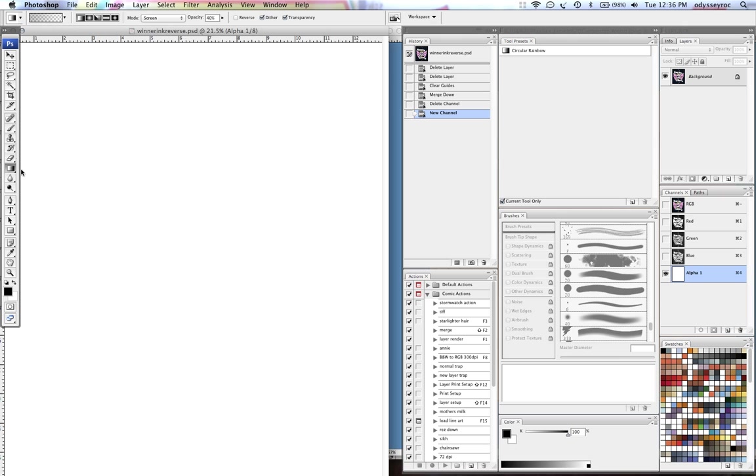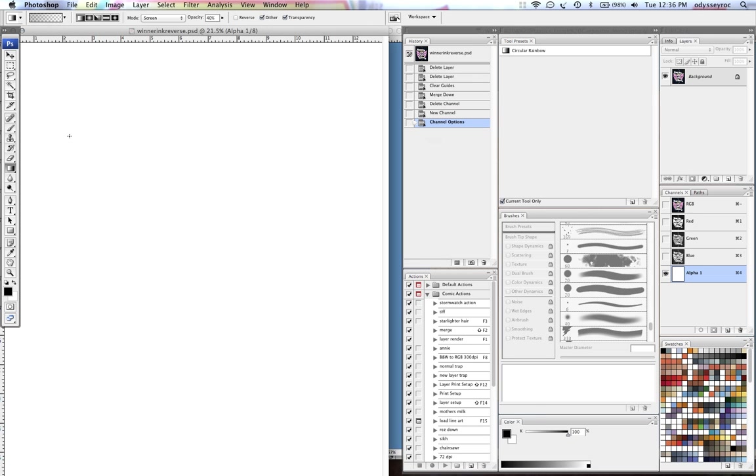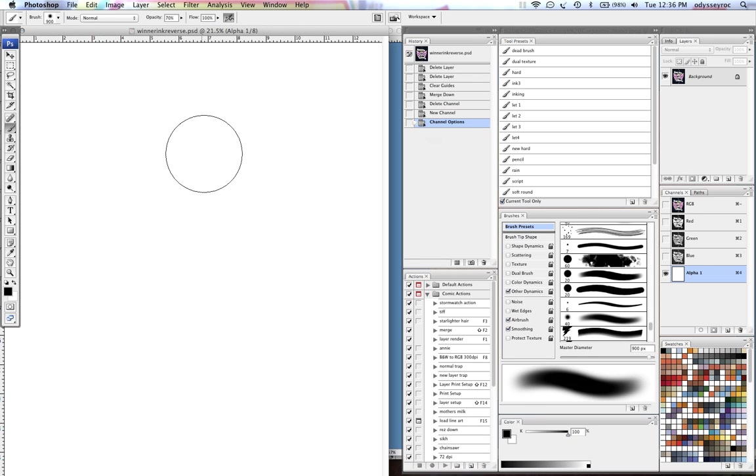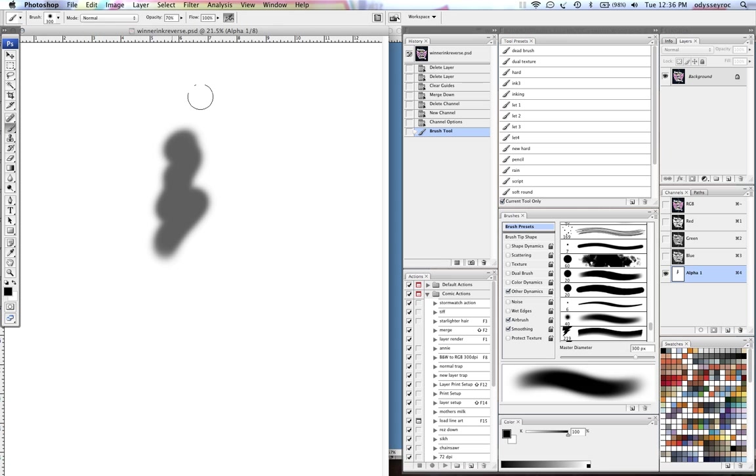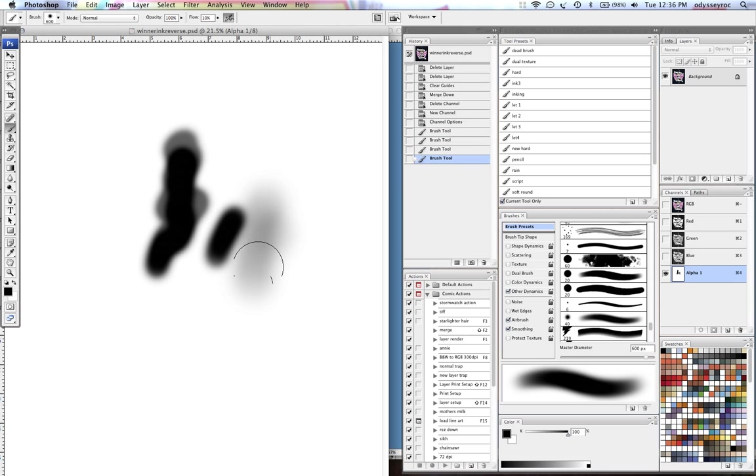So basically in my channels I like to have selected areas as my option, and when I draw in here anything that is black will be a selection and everything that is gray will be feathered as a selection.